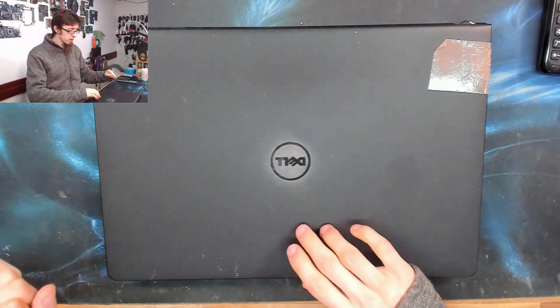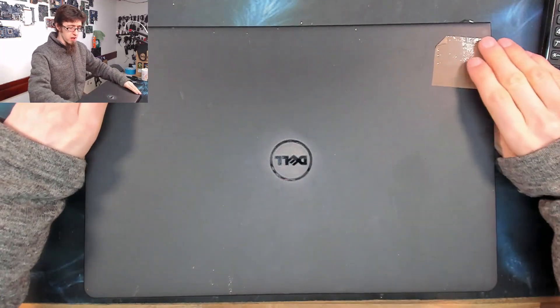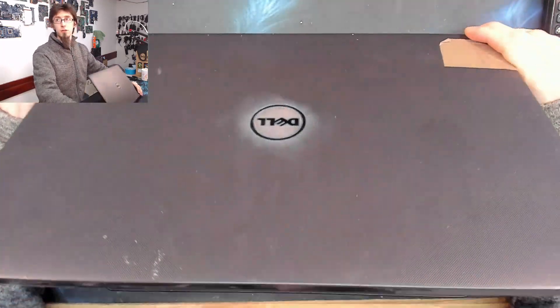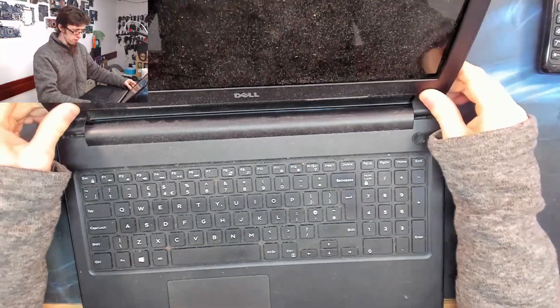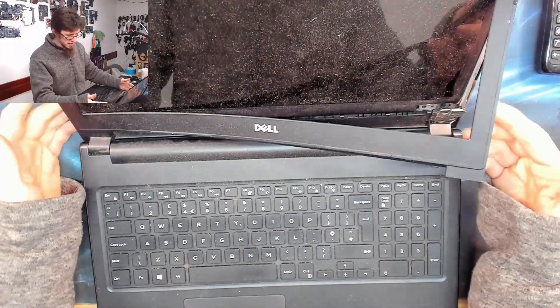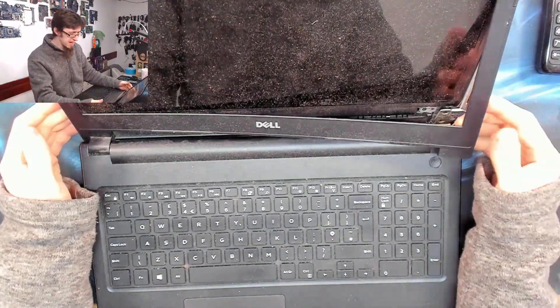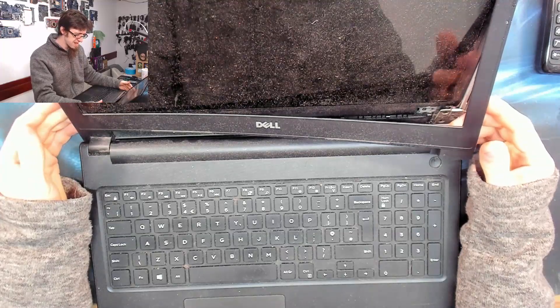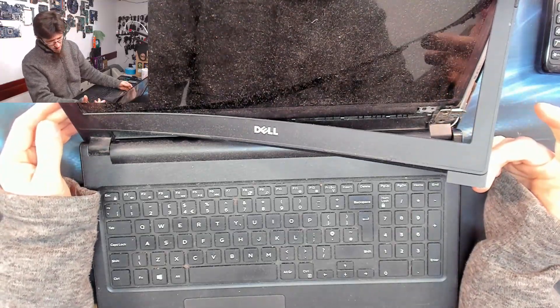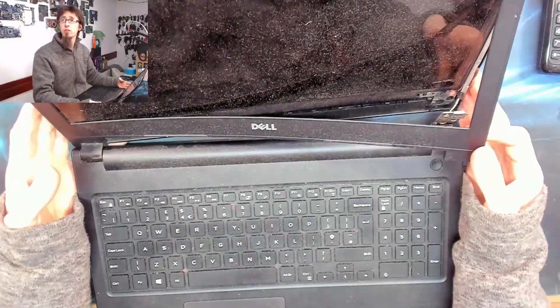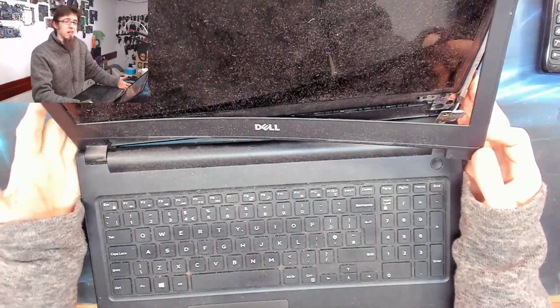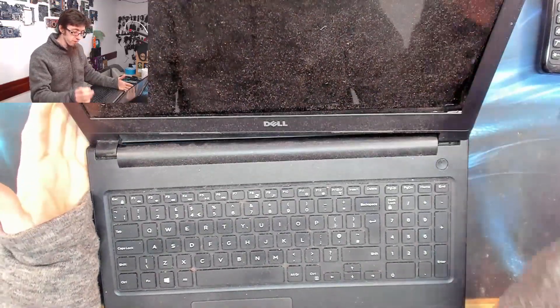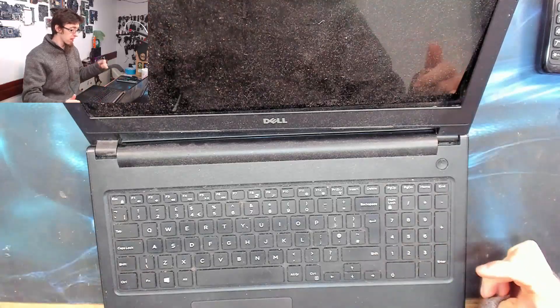Hello and welcome to Let's Fix Computers. We've got a good old screen hinge repair job to do here. This is a Dell Inspiron 15 3000, and as you can see, usual story. We've all seen one of these before.